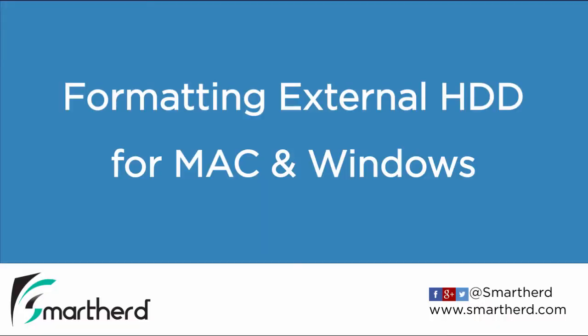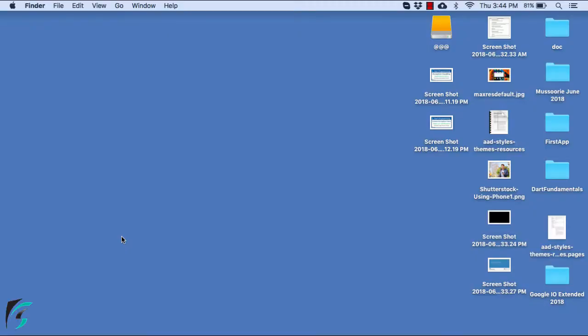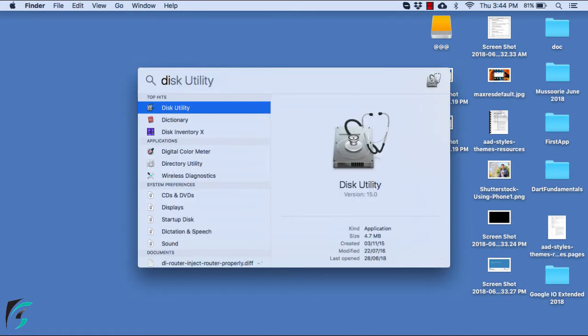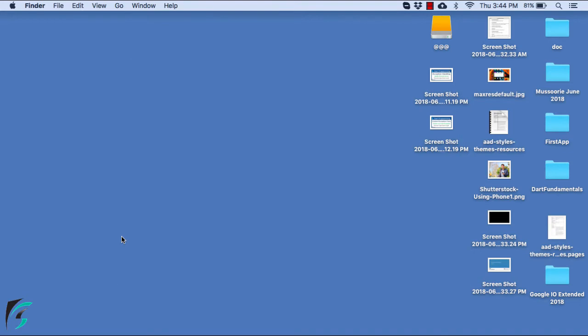In this video, I'll show you how to do the formatting using Mac. If you have Windows, refer to the link in the description below. For formatting in a Mac operating system, you need to go to the Disk Utility. Just find Disk Utility and hit enter.